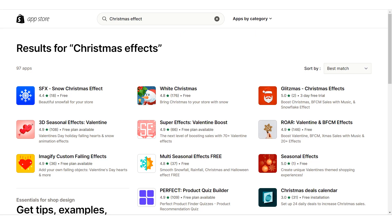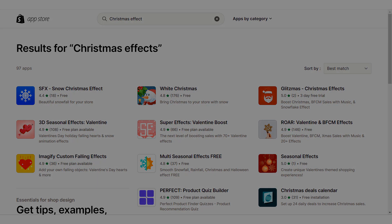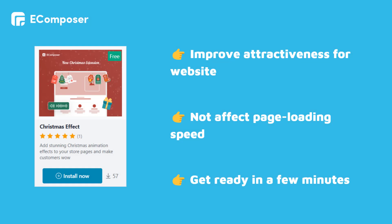Having understood the issue, EComposer provides a Christmas effect extension containing some stunning effects such as Falling Snow, Christmas Music, and more. Especially, this add-on is included in any EComposer paid plan and does not affect your page loading speed.